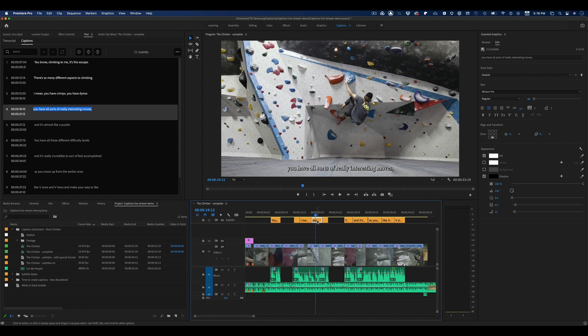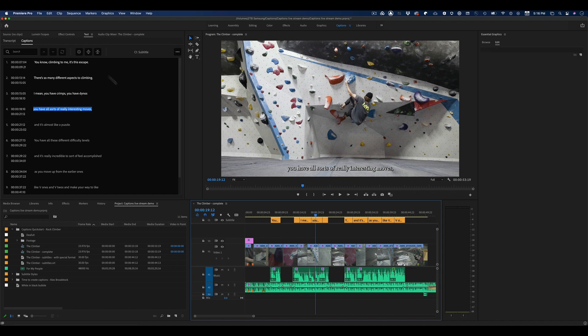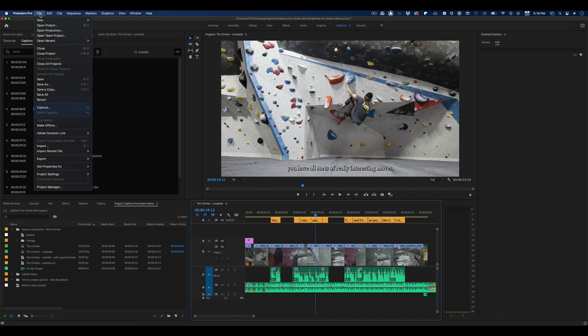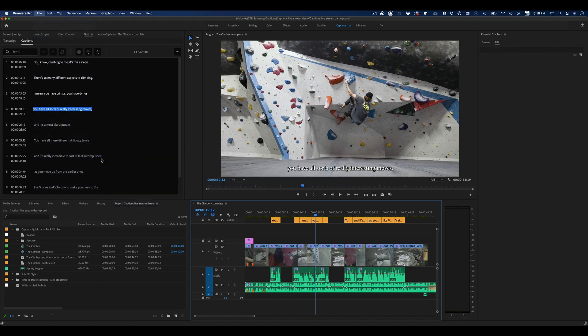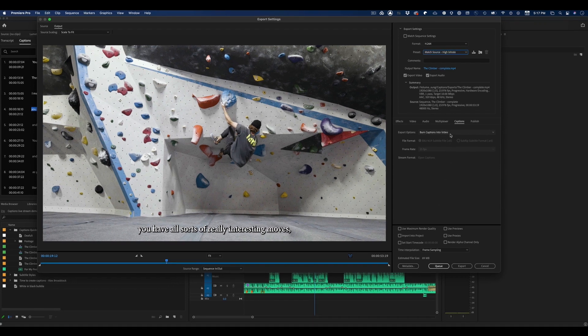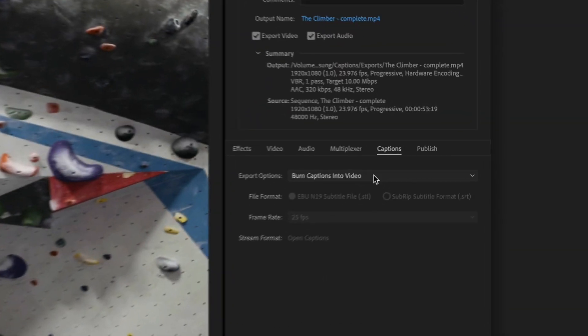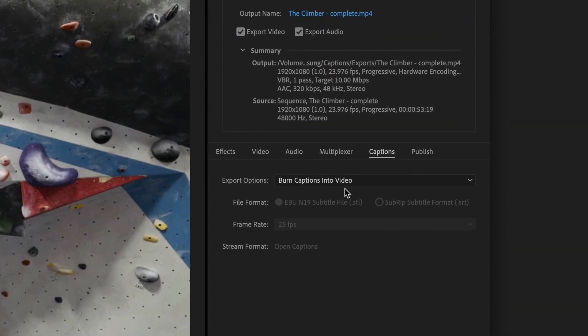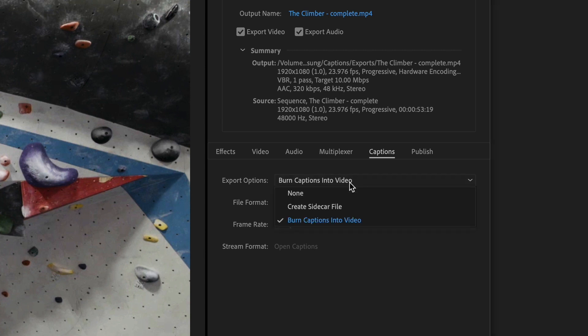Let's say we want to post this on YouTube. I'm going to go ahead and hit File, Export Media, and look for the captions section of the export settings. This is where you can control whether you're burning in your captions or doing a sidecar file on export.